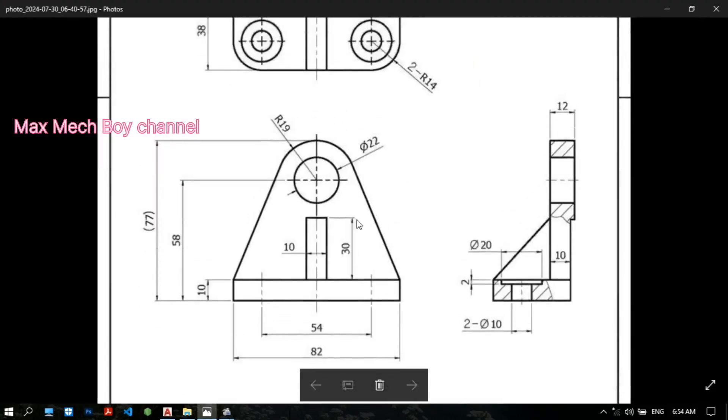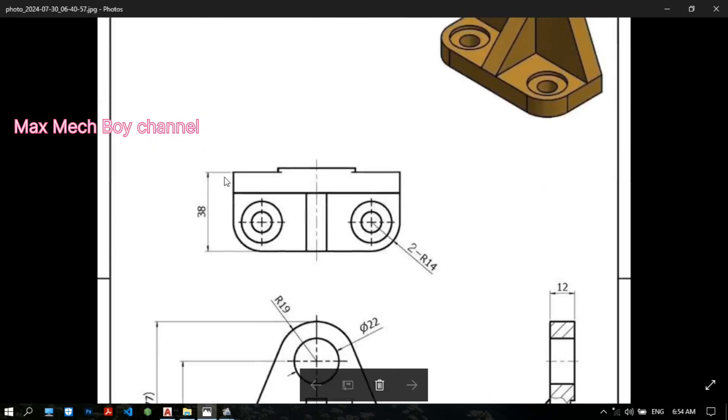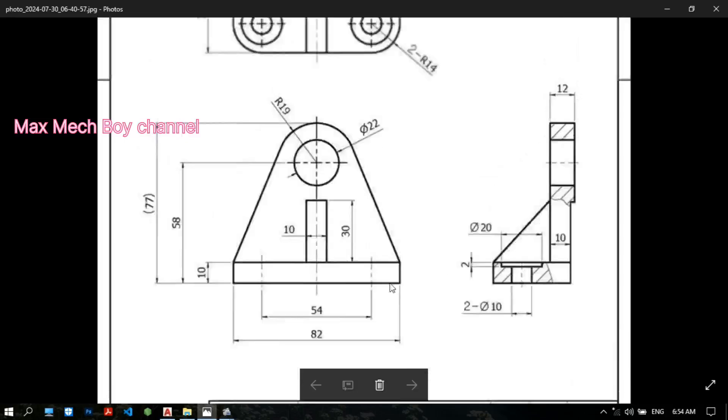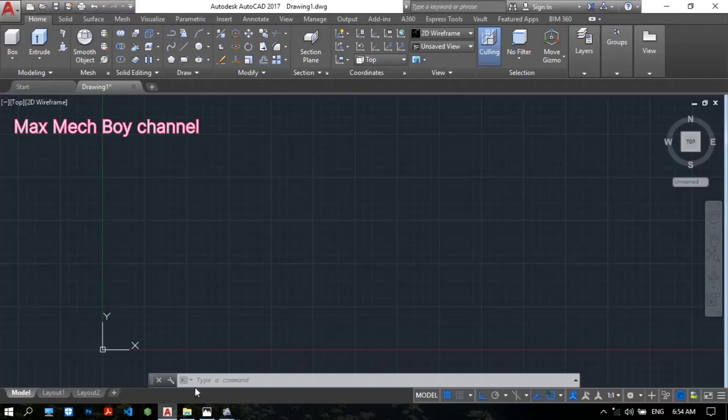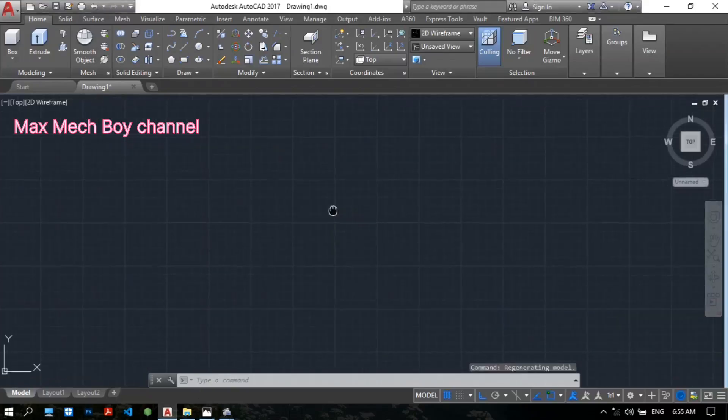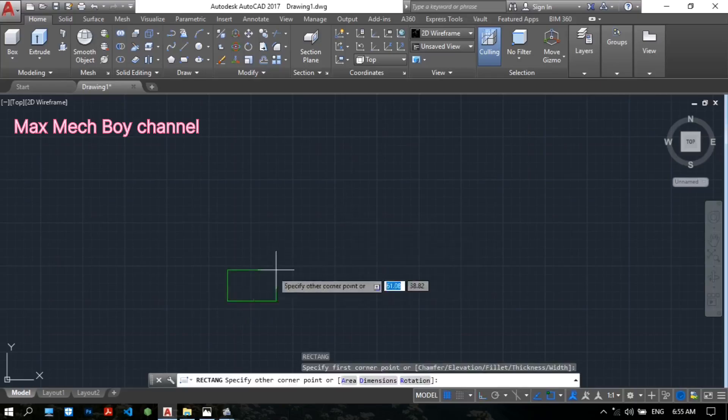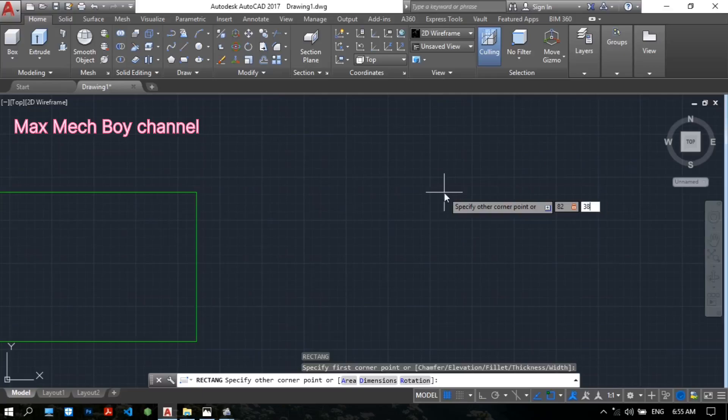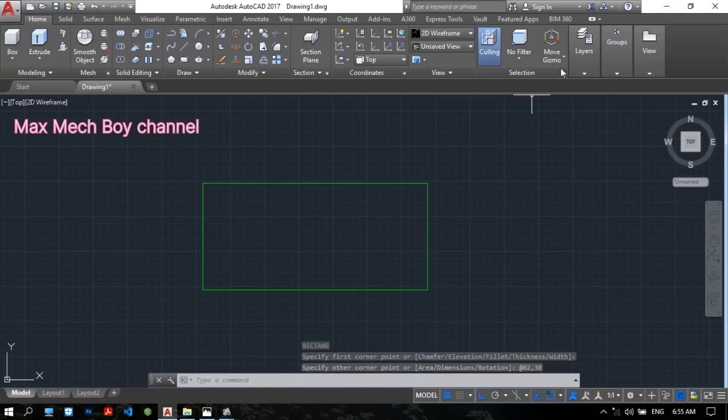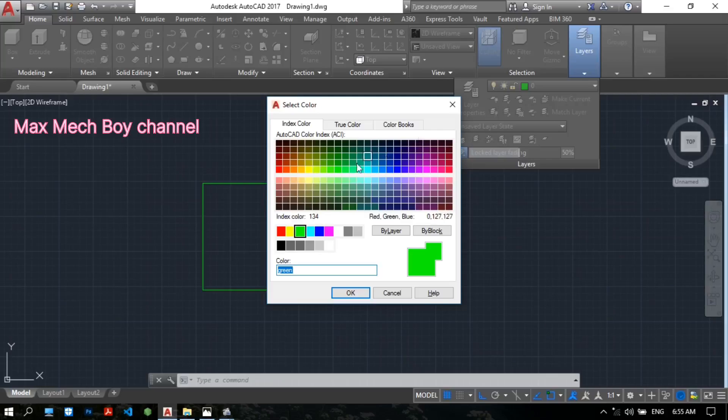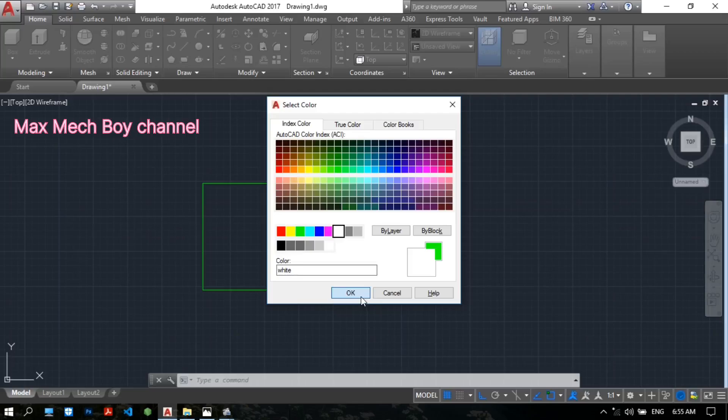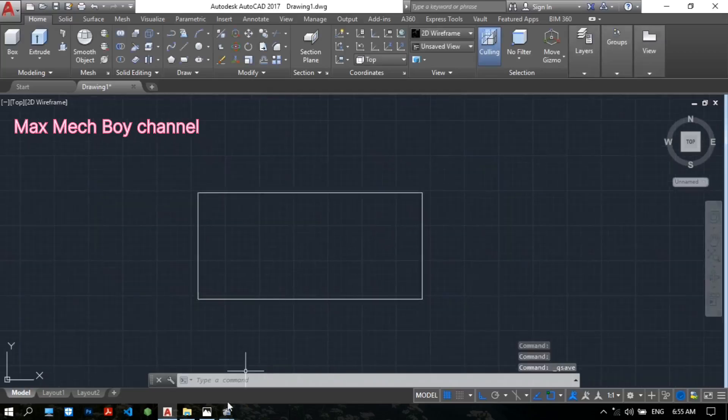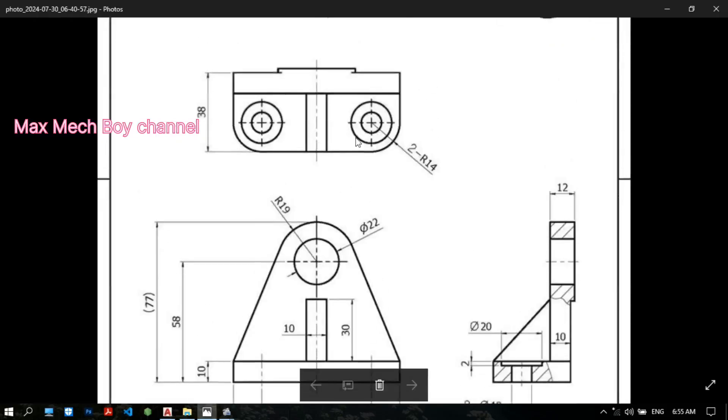Firstly, in the top view, I draw this box. My dimension is 38 and 82. To draw the rectangle, type REC for the rectangle. Pick the first point. 82, tab 38. Okay, now we have 38 and 82 rectangle.